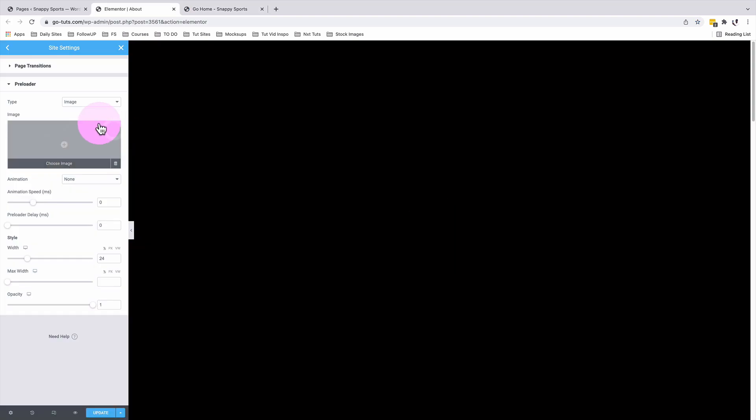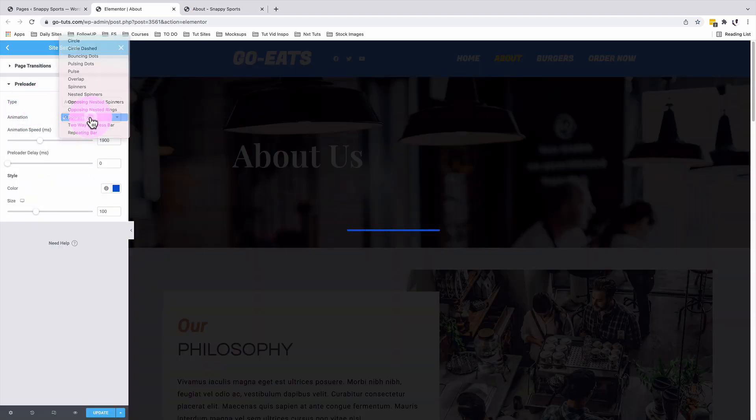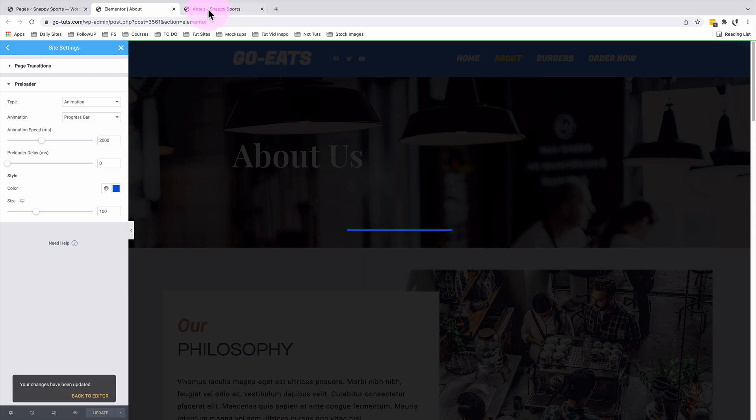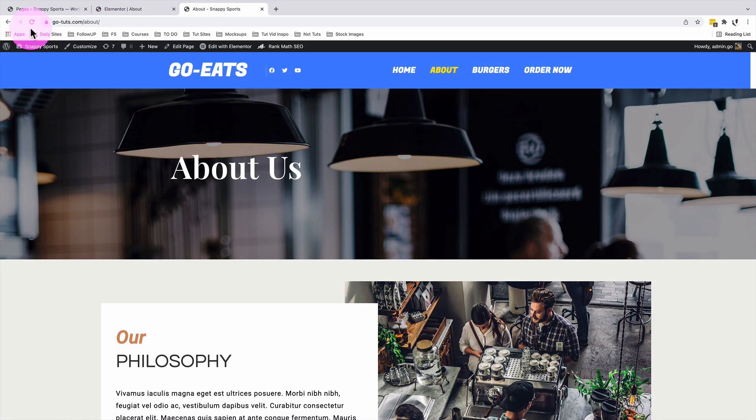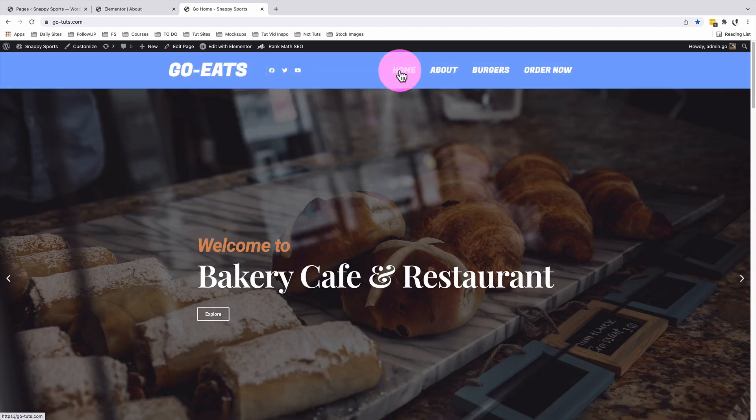I'll remove this. I'll change my preloader to an animation and I'll choose a progress bar. And I'll set the speed for my preloader to 2000 and I'll update. Come back to our homepage and reload. Awesome. This looks way better.